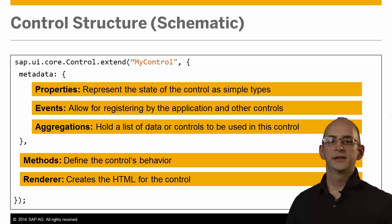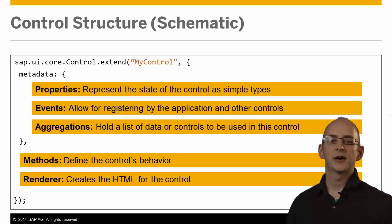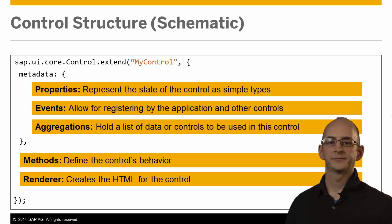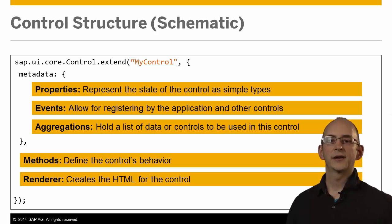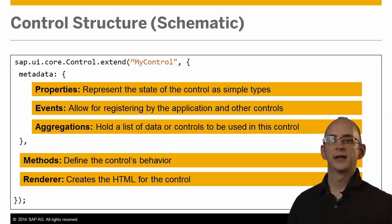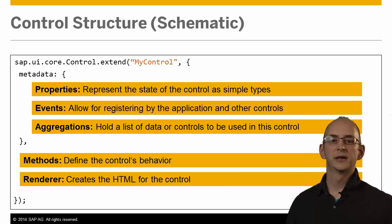Methods define the control's behavior and how it reacts to state changes. We will have a deeper look into these on the next slide. And finally, the renderer creates the HTML structure for the control that is to be inserted into the DOM tree of the application.